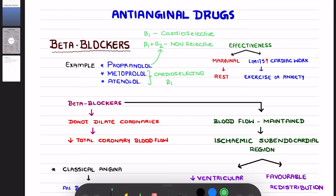If you compare the effect of beta blockers in a normal person versus a person who has angina, the effectiveness of beta blockers will be only marginal when the person is at rest. Their effectiveness will be more when the patient is exercising or during anxiety. These beta blockers will decrease cardiac work — they limit the increase in cardiac work in such conditions.